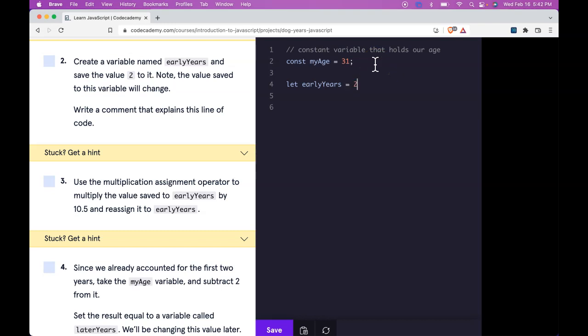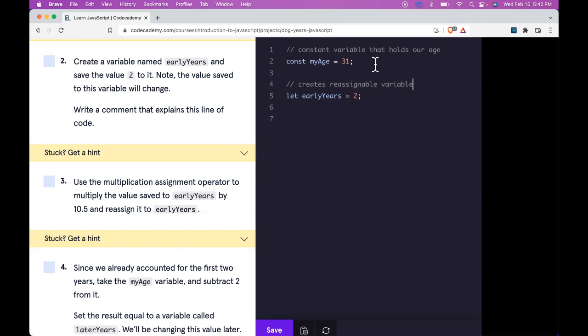Set it to 2 and that's going based off what we read at the top for the formula calculating dog years. So this holds, creates reassignable variable that holds early years of dog.